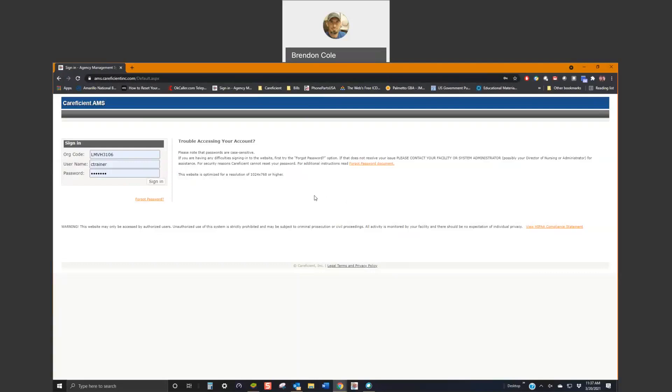Before I get to the app, you do have to log in online to set up your password. You cannot log into the app using the temporary password, so be sure to go to our website AMS.CareEfficientInc.com and you can go ahead and set up your personal password.